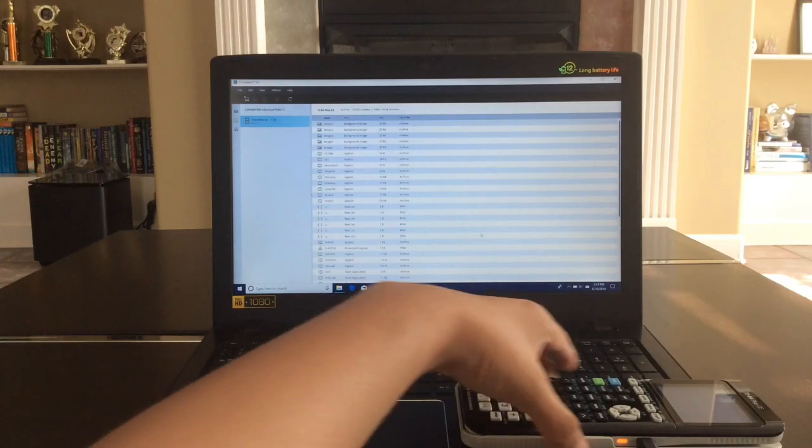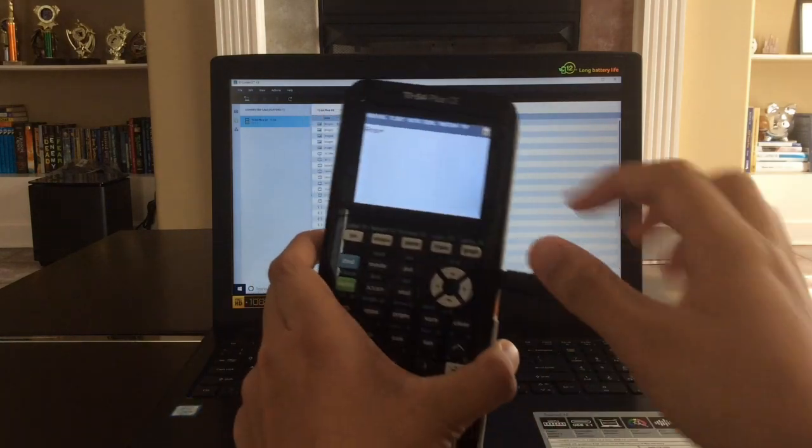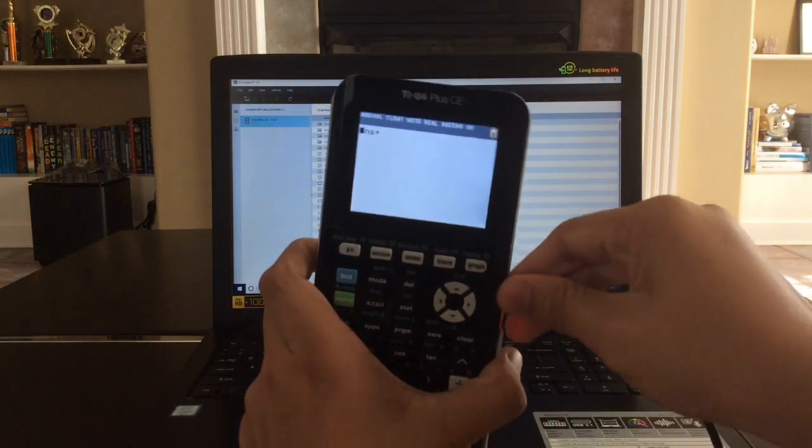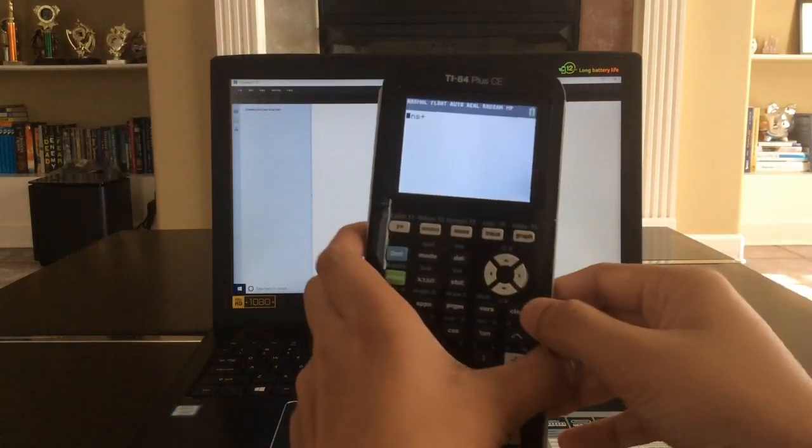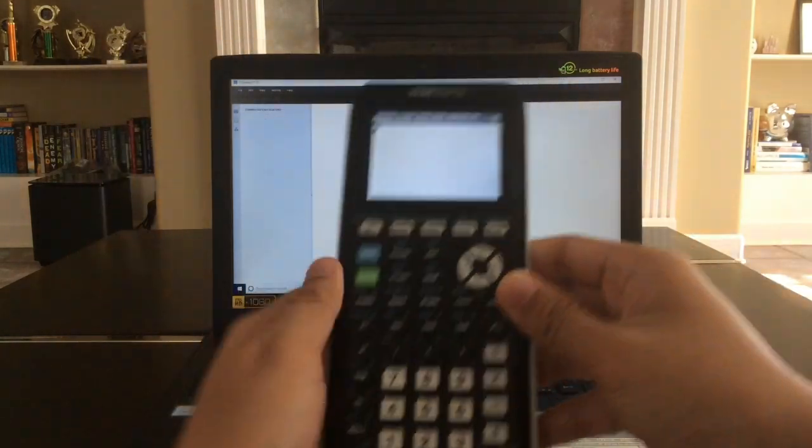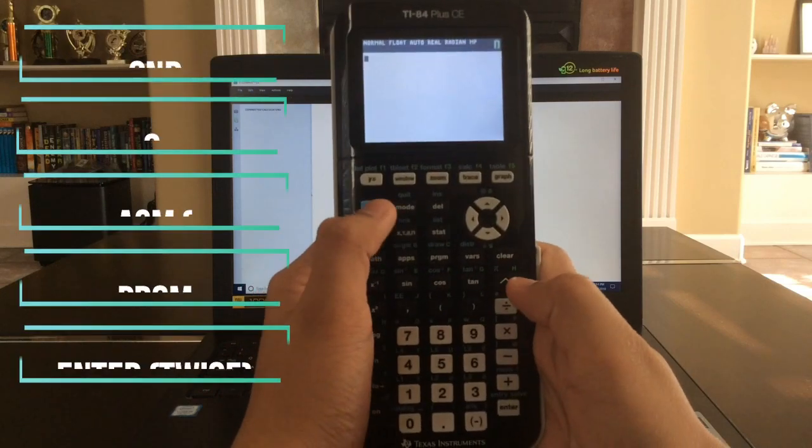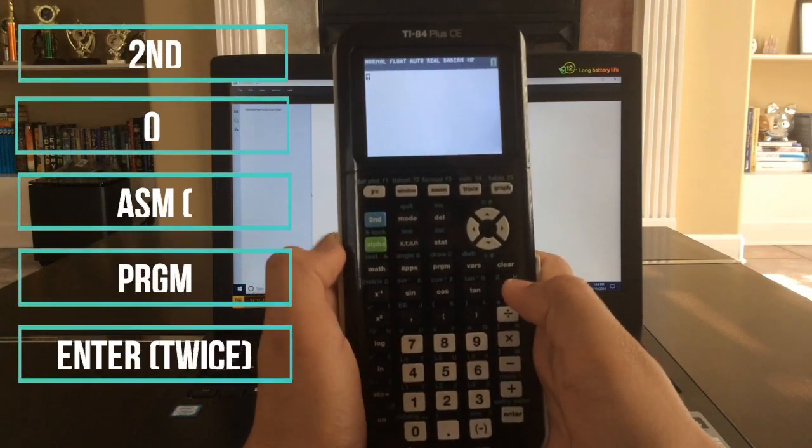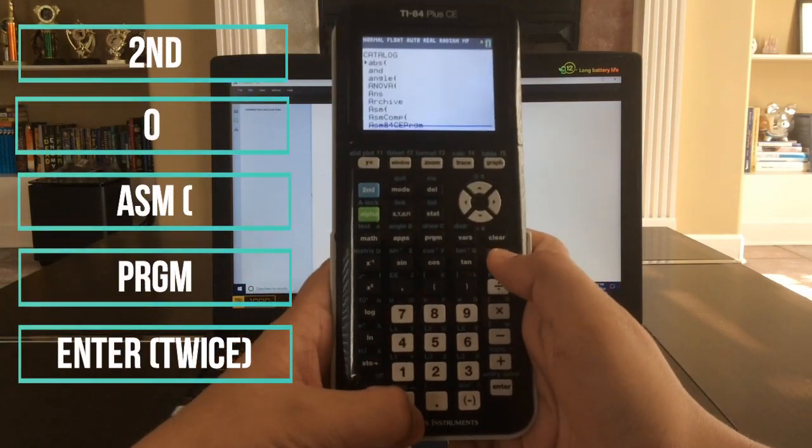So you're going to pick up your TI-84 and unplug the calculator from your laptop, and just click on Clear, make sure it's on, and just click on Second, and now you're going to click on Zero, so Second Zero.